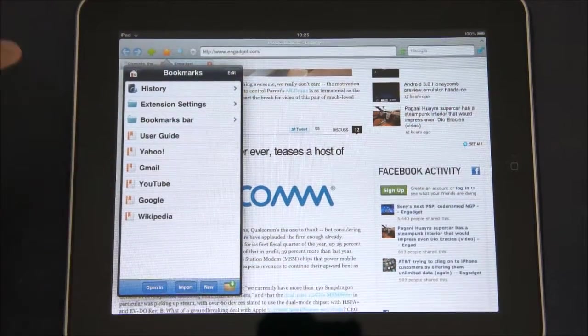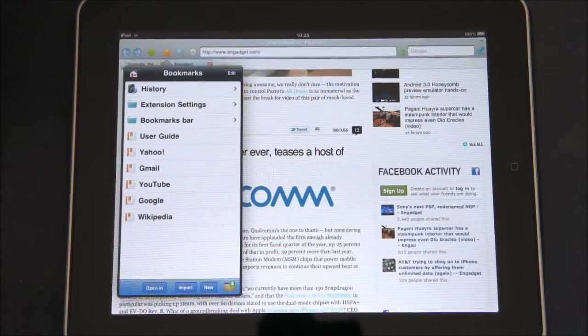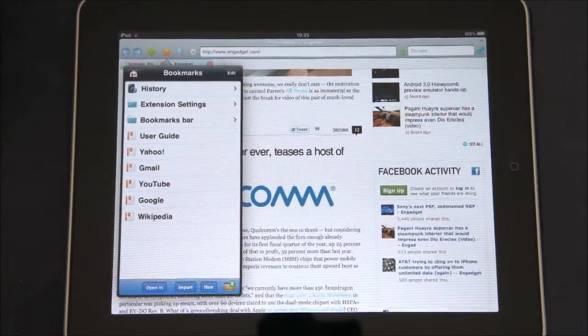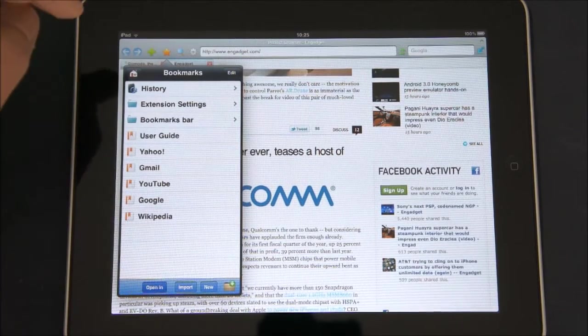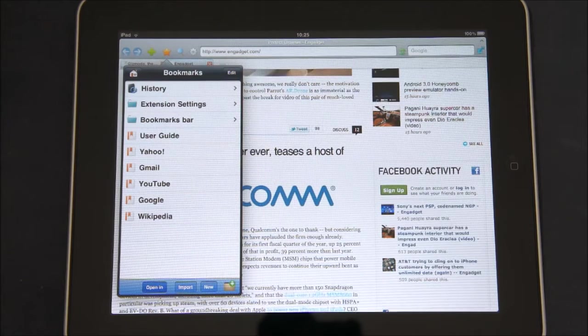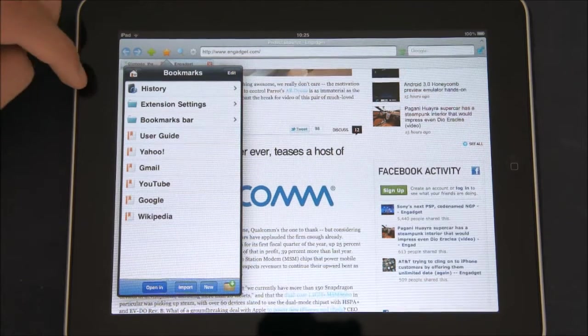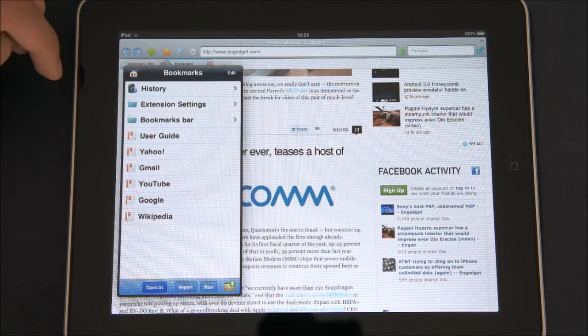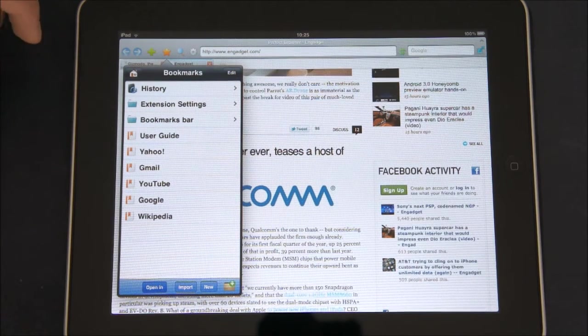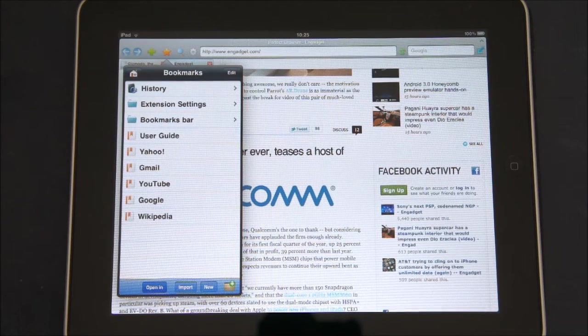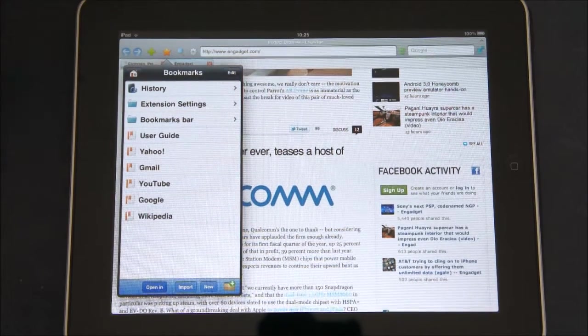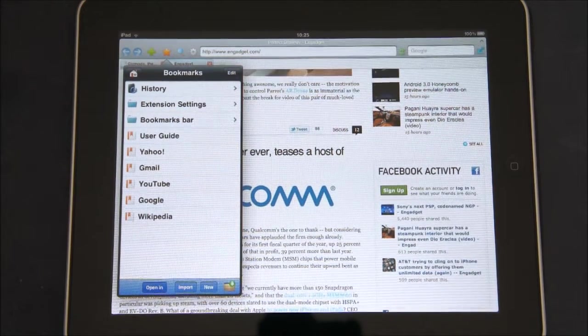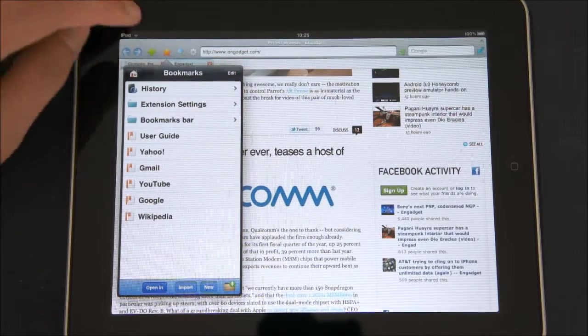If you open the bookmarks tab, you can see right here import. The way you do that is you connect your iPad to iTunes and you drag a bookmarked backup file to the app inside the apps tab on your device.